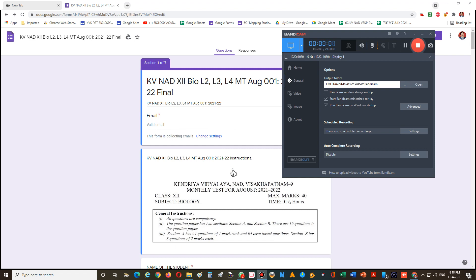Hello, good afternoon everybody. Today I will tell you step by step how to make a copy of your Google Form and make it editable by anyone with that link. Okay, so we will go step by step.